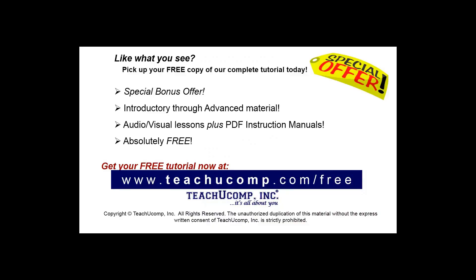Like what you see? Pick up your free copy of the complete tutorial at www.teachucomp.com/free.